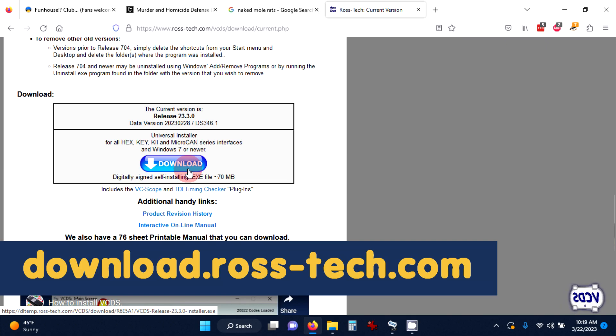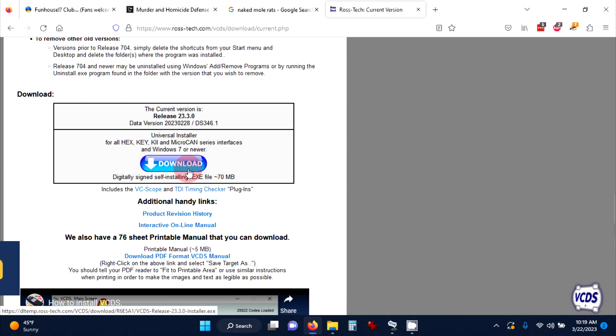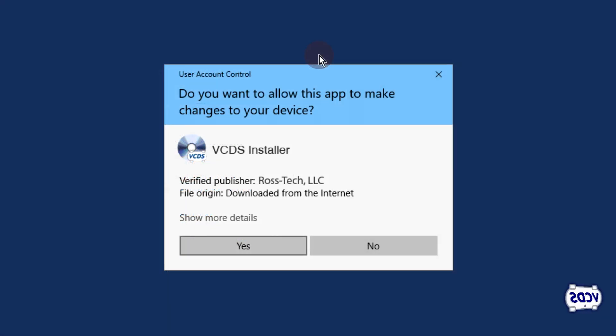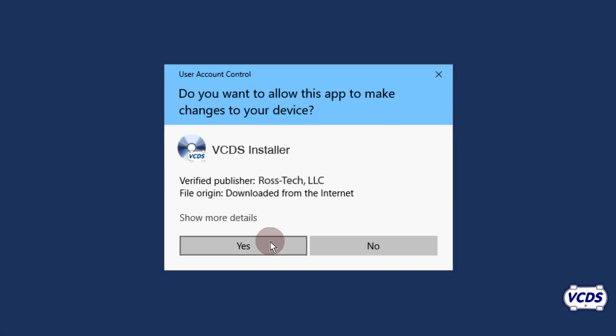Once that has downloaded, run the VCDS installer. Windows may ask if you want to allow this app to make changes to your device, or something similar. If so, click on yes.